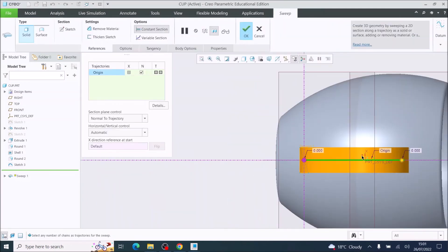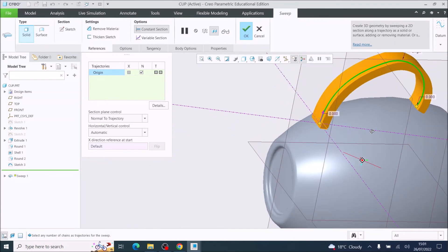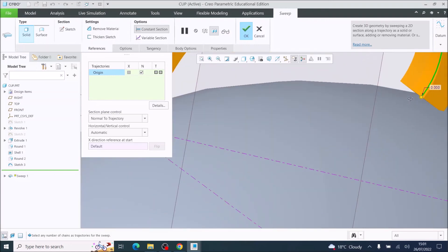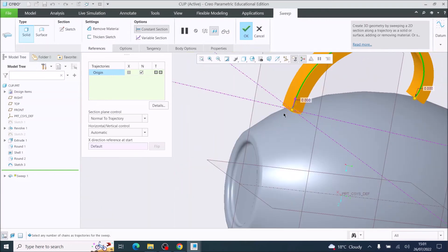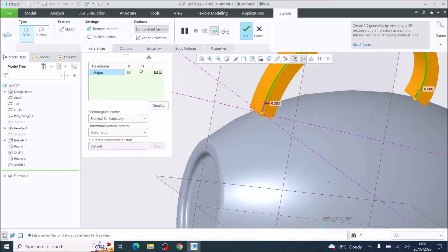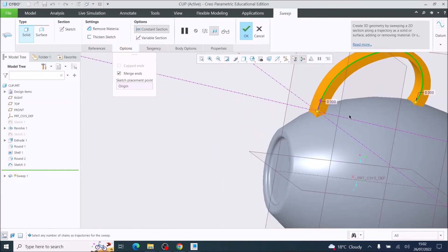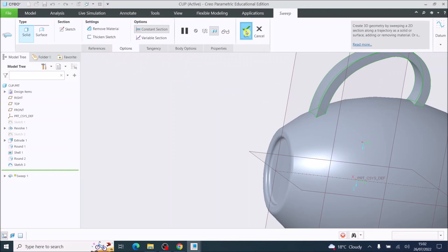You can see that it has followed the sweep — it swept along the path — but if you look closely you will see that it has not merged with the cup. There is one more step: you need to click Options and then Merge Ends. That will merge the handle into the cup. I'm now going to tick OK.